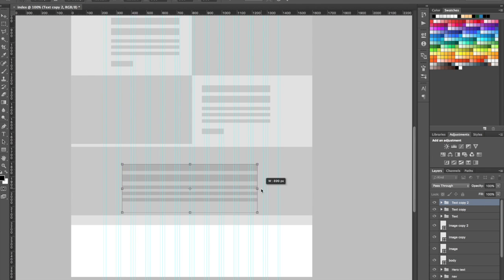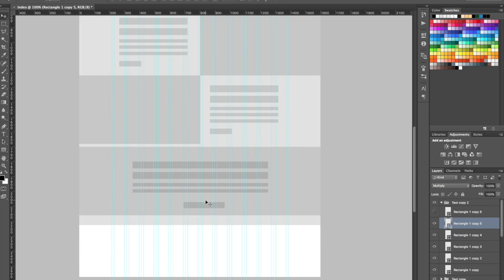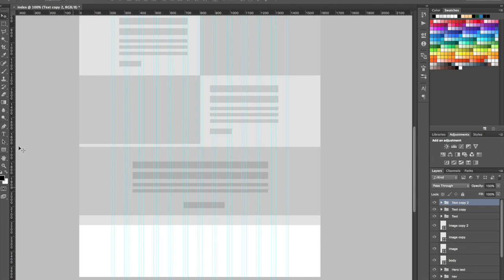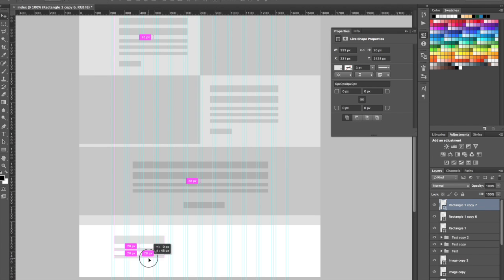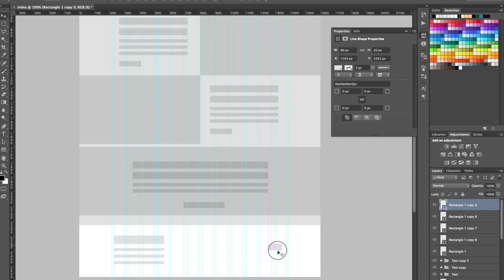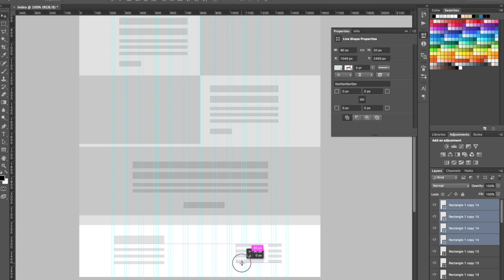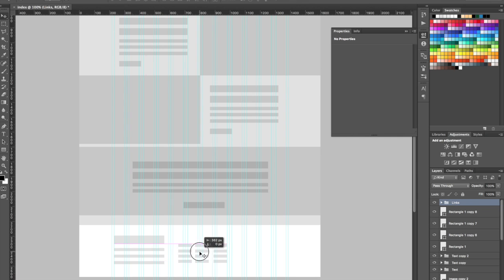Another tip is knowing where the usual elements are located — for example, the logo, the navigation, or the banner. And another thing is knowing the story. Especially when you're creating a homepage, there has to be a story told so you know the priority or hierarchy of the content.